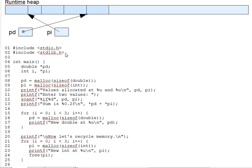This illustrates an important point about dynamic allocation. Keep a pointer to your allocated variable or lose it. There is no way to find an allocated variable after you've lost the pointer to it. The lost variables in that loop not only cannot be used, their space in the runtime heap will be forever marked as reserved so that no other call of malloc can make use of that space.